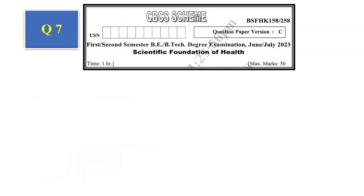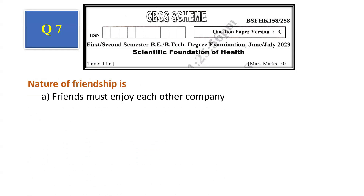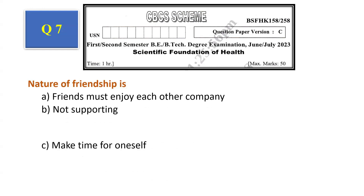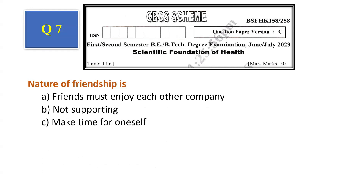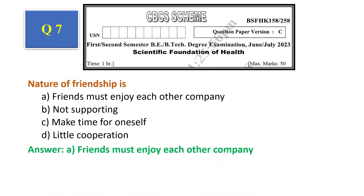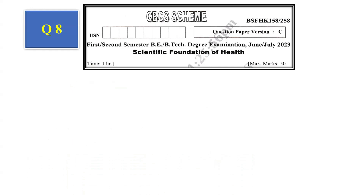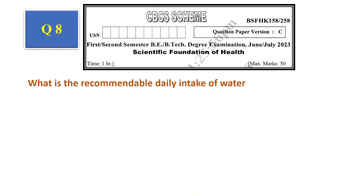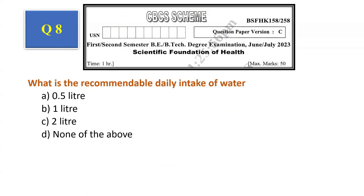Question number 7: Nature of friendship — friends must enjoy each other's company, not supporting, make time for oneself, little cooperation. The answer is friends must enjoy each other's company, that is option A. Question number 8: What is the recommendable daily intake of water? Options: 0.5 litre, 1 litre, 2 litre, none of the above. The answer is 2 litres, that is option C.